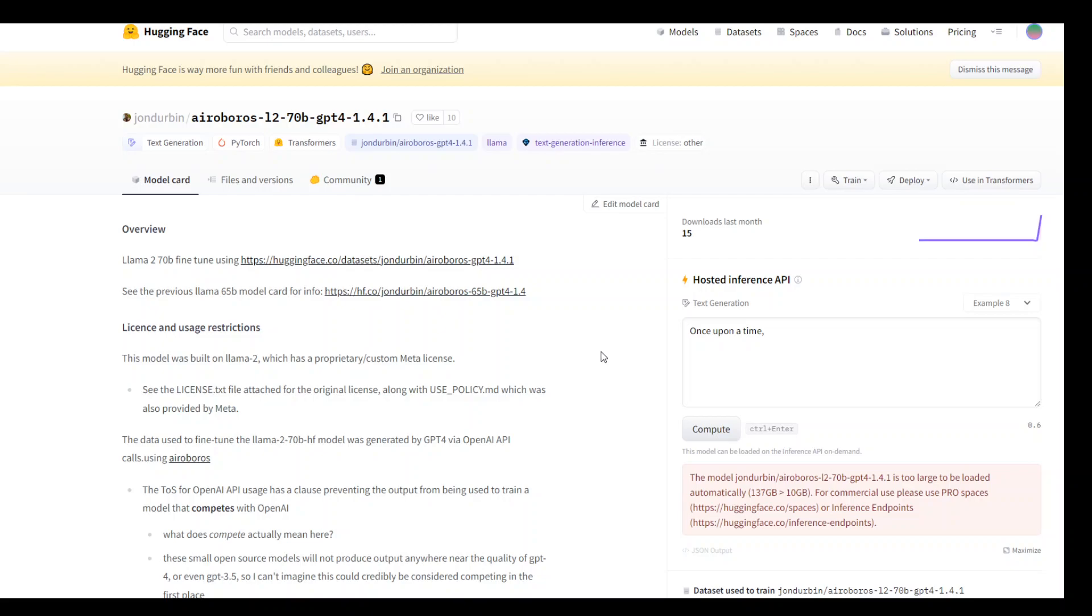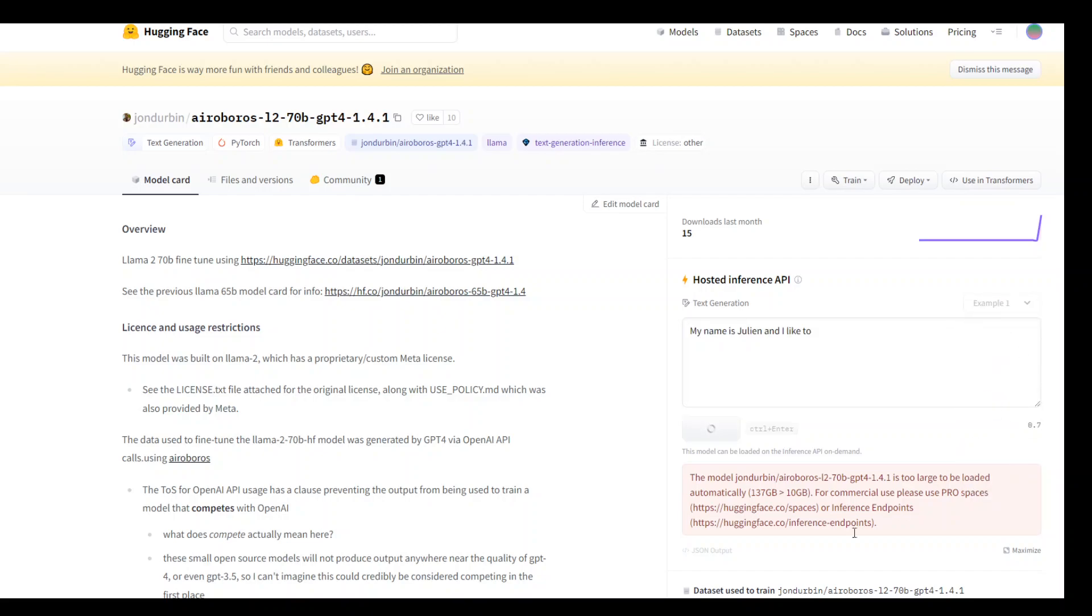I will also be making a video around it very soon to show you the demo of it. It's a huge model. I tried to run its demo on this Hugging Face and you can see whenever I try to select any example here, it tells me that this is too large to be loaded automatically.